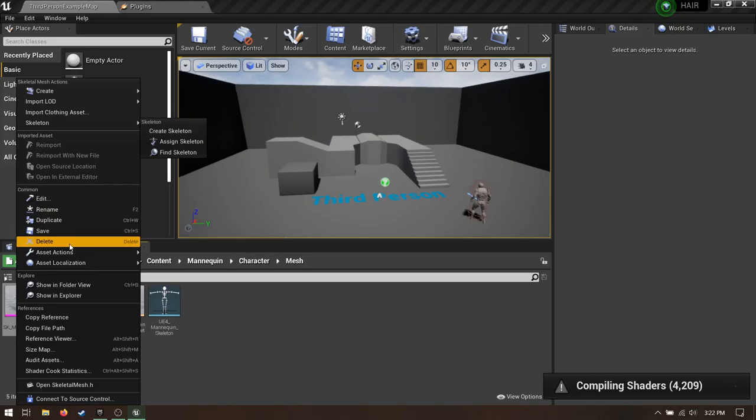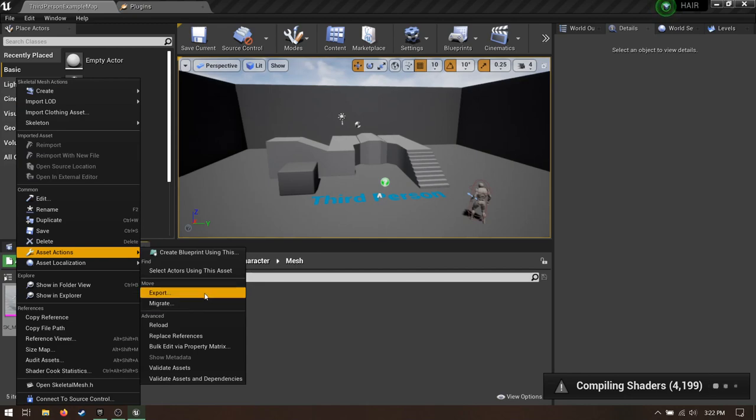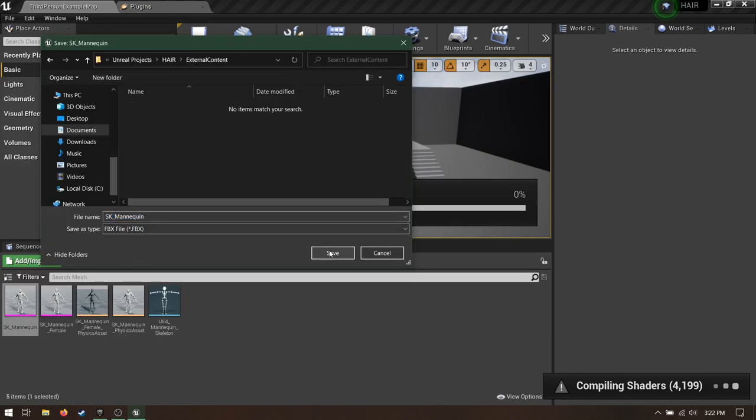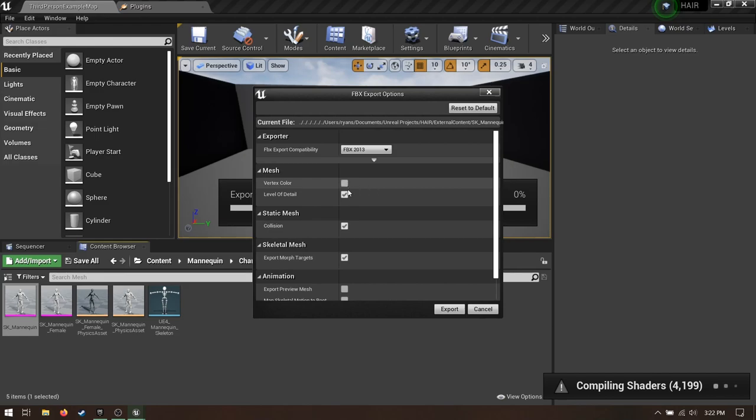Navigate to the mannequin. Right-click Asset Actions Export. Choose somewhere you'll remember. I just made an external content folder in my project directory. Uncheck all these things because we don't need them. Export.